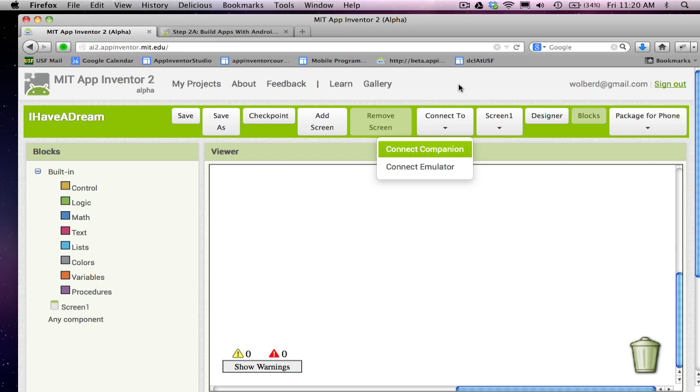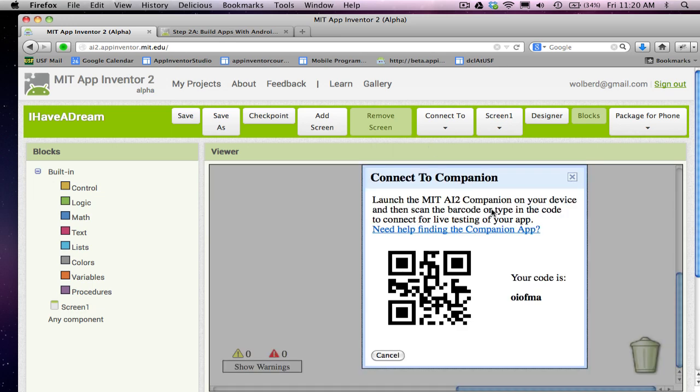It's called the MIT App Companion 2. If I clicked on Connect Companion, it'll give me some instructions. So one time, you need to get on your device and download an app called the MIT AI2 Companion. Once you have that, it'll basically let you scan this QR code, and then for whatever app you're building, you scan this, and it will show your app running on your phone.